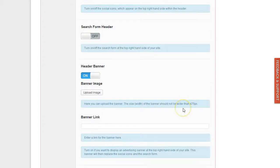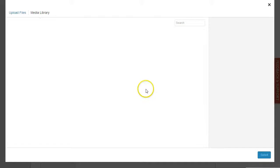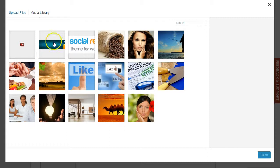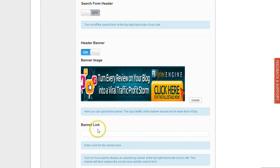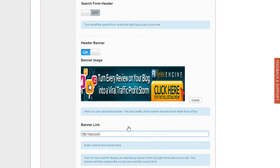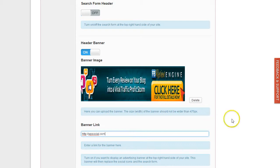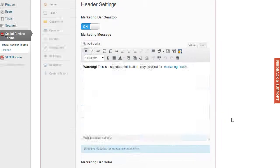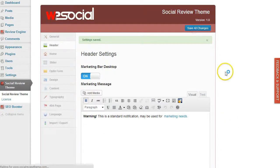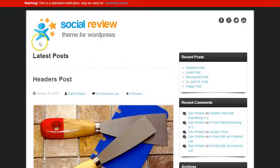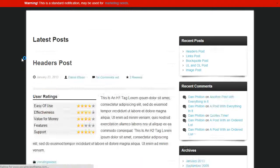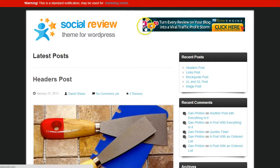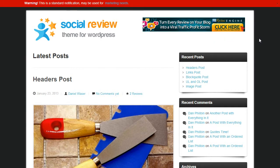You can turn it on, then upload an image. The maximum width of the image should be 475 pixels. I have here a banner. I'm going to add the link, and save the changes. Then reload, and now you can see we have the banner with the link to it.